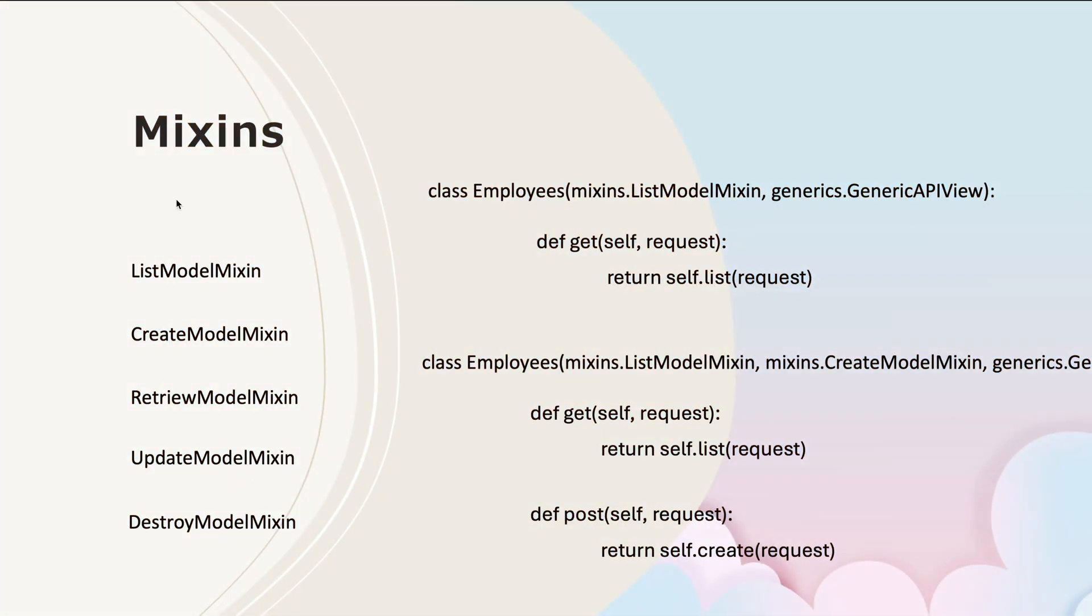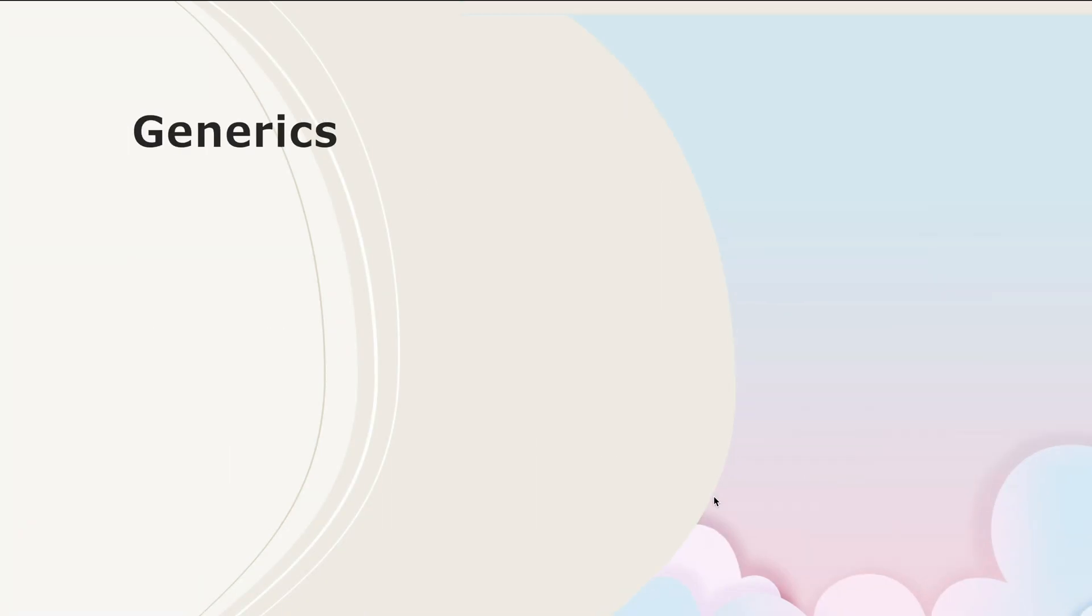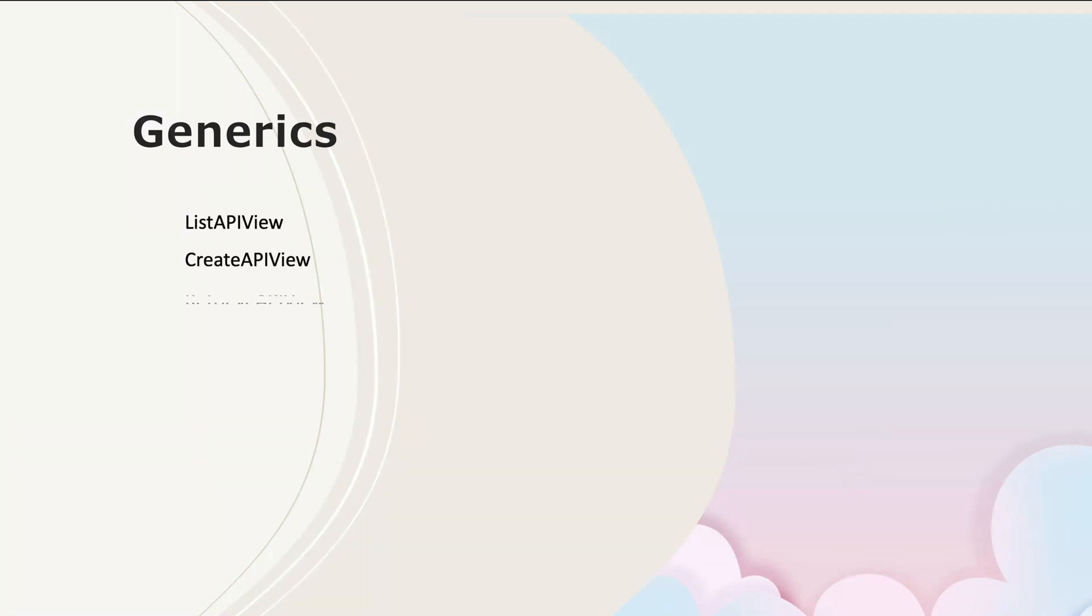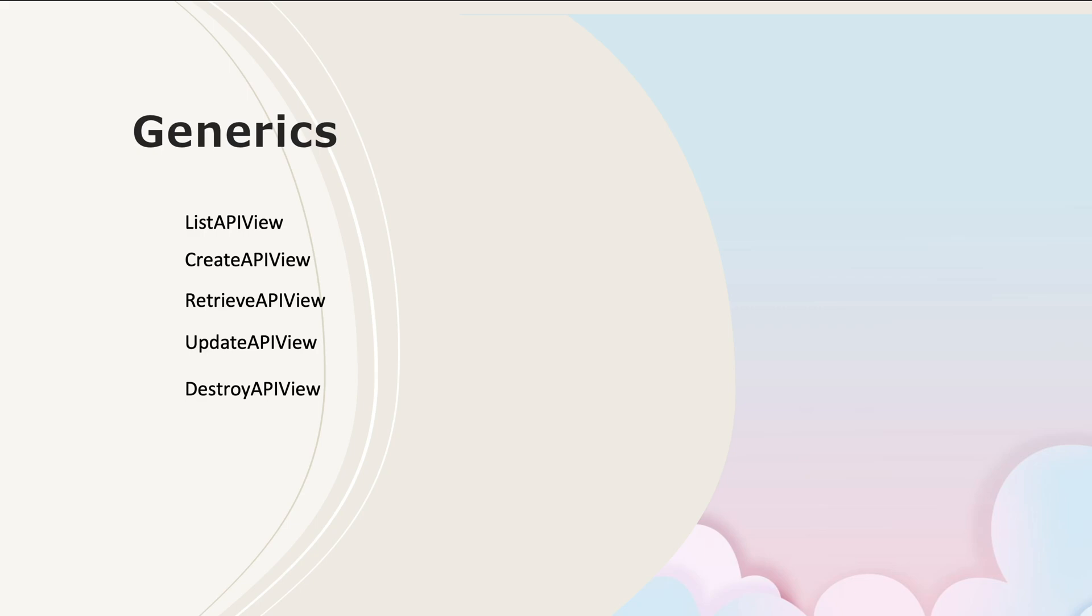Just like mixins providing built-in mixin classes, generics also provide pre-built view classes that you can extend in your class based view and perform any operations you want. It provides ListAPIView and CreateAPIView, RetrieveAPIView, UpdateAPIView, and DestroyAPIView. These are the single API views generics gives to us.